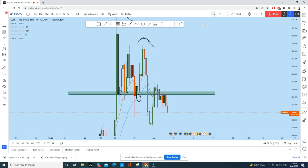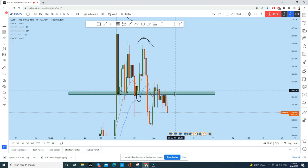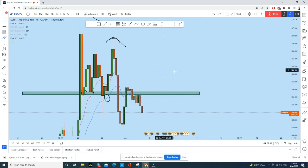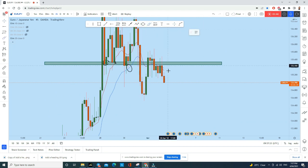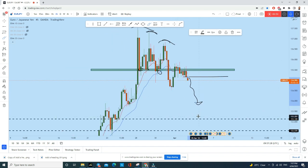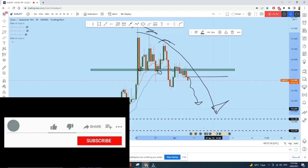This level broke down and was tested as resistance. In the last four-hour candle, we saw a perfectly textbook bearish engulfing pattern — it crossed all previous candles' highs, crossed all previous candles' lows, closed back below the resistance level, creating a false breakout and closing back below. After this kind of bearish engulfing candle, we can expect price to slide towards the downside, at least to this level or to this level, as the market is turning bearish.